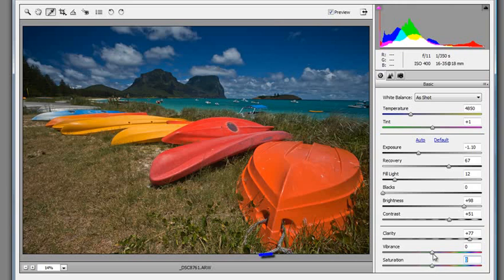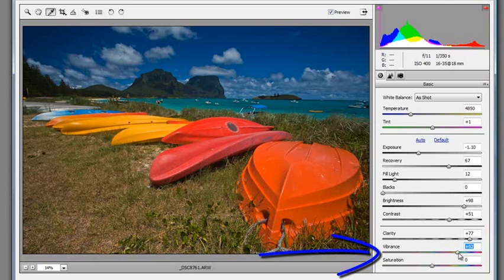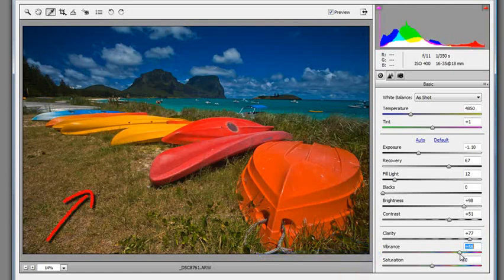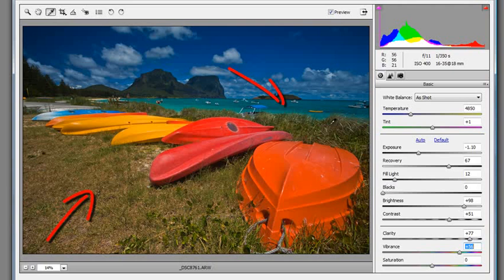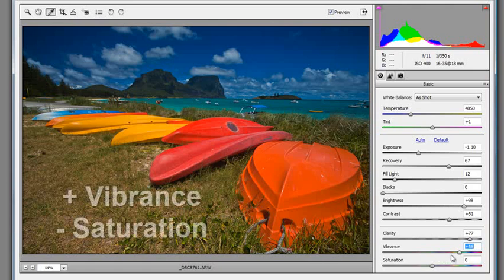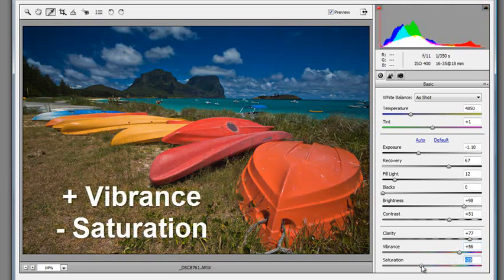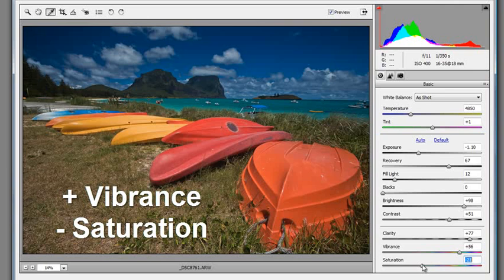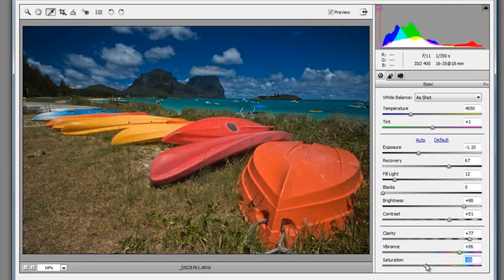This is different to vibrance. If I drag up vibrance we are actually only increasing the vibrance of the desaturated areas in the image. So in this case you'll see more strength in the water and the sky but less change in the boats in the foreground which are already highly saturated. So my suggestion is to push up your vibrance and drag down your saturation just a little bit in order to return a more realistic color to the photo.